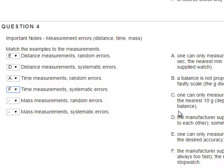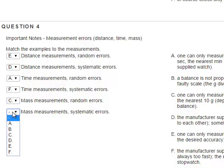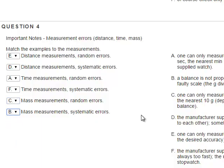For mass measurement random errors: one can only measure to the nearest fraction of a gram, the nearest gram, or the nearest 10 grams depending on the desired accuracy of the supplied balance. For mass measurements systematic errors: the balance is not properly tared to zero, the manufacturer supplied a faulty scale, or the gram divisions are too far from each other. These are just examples.